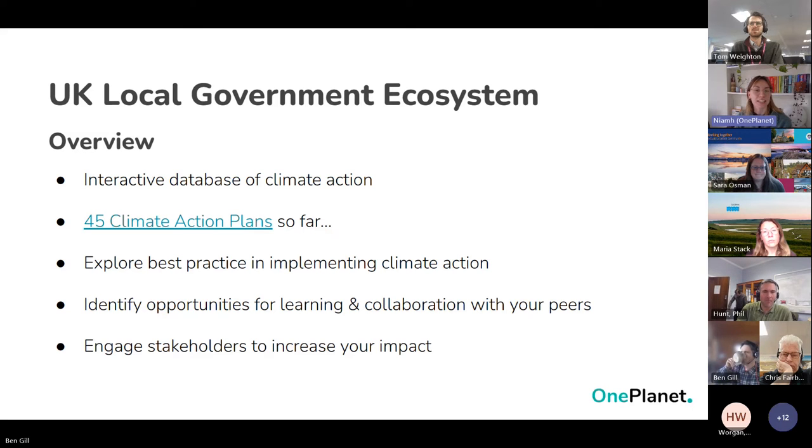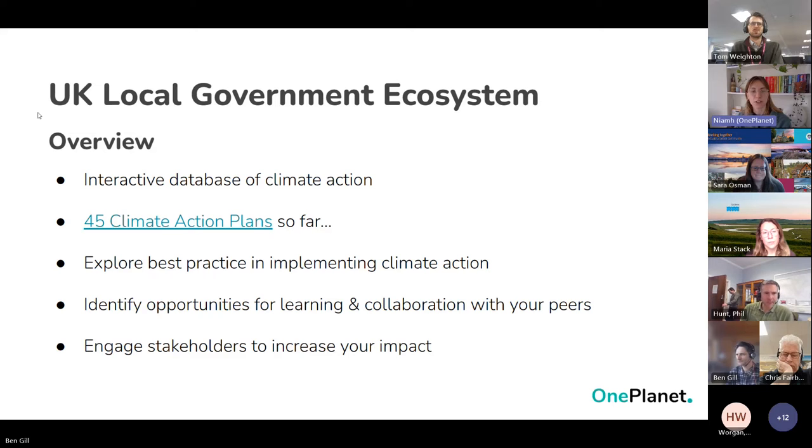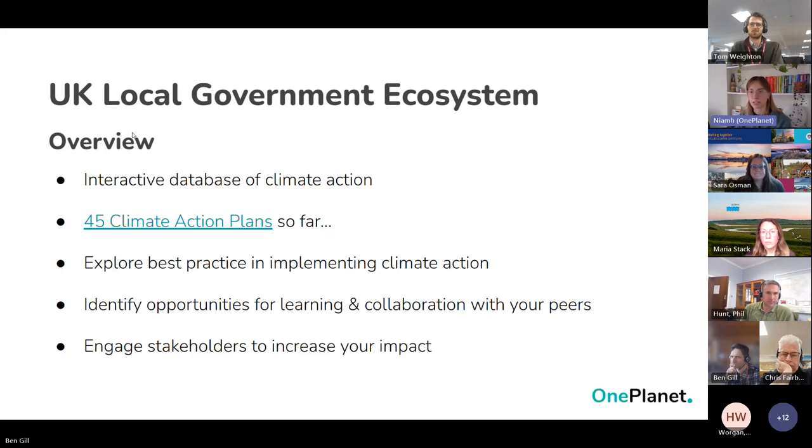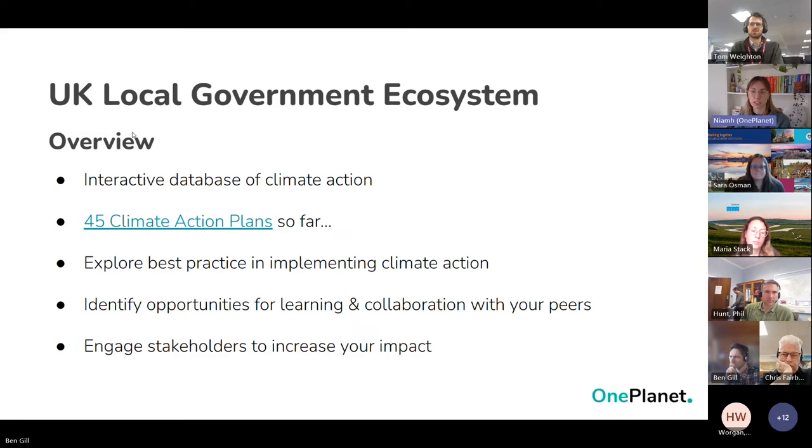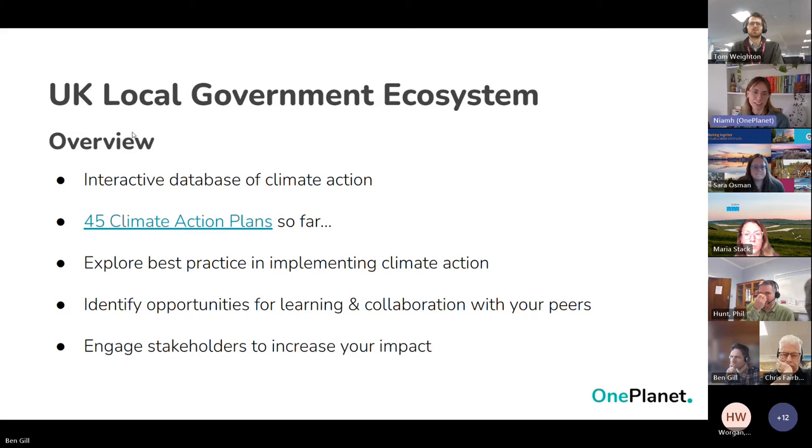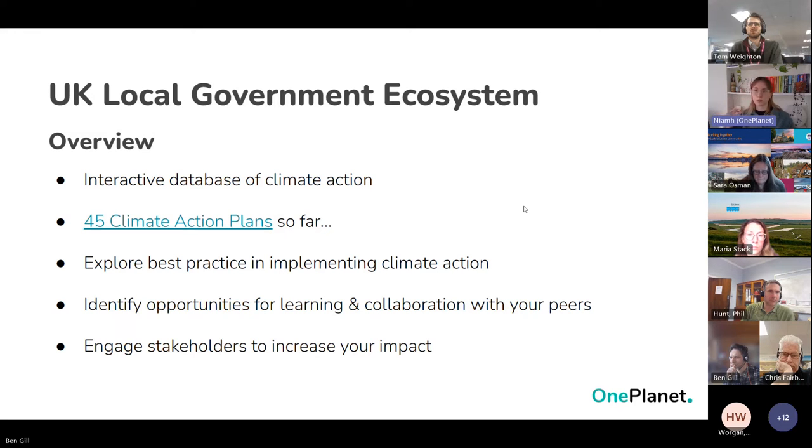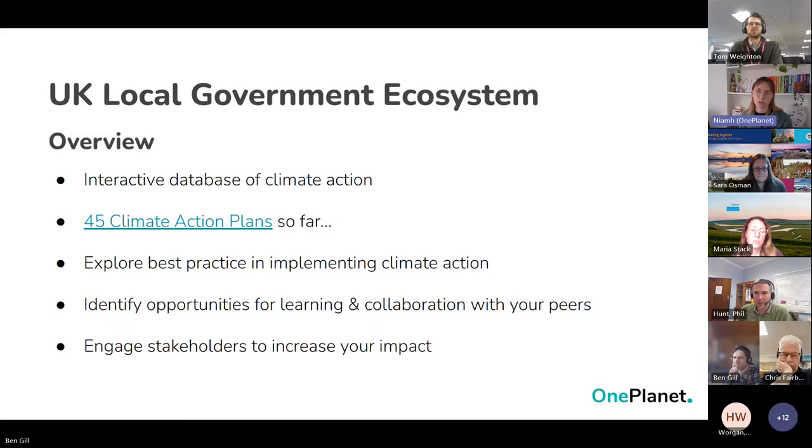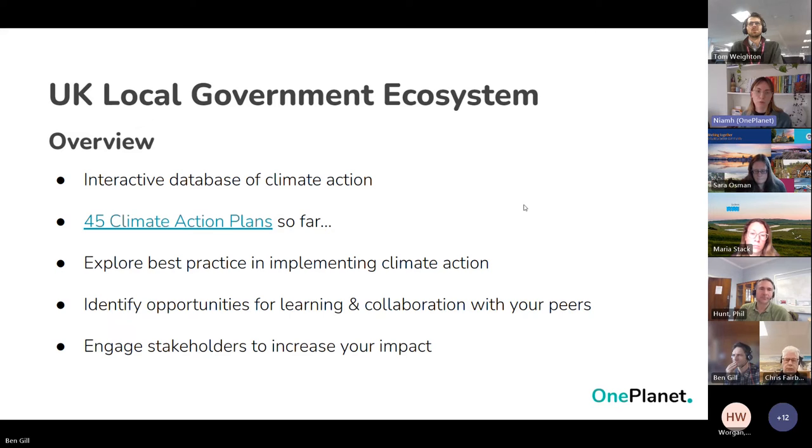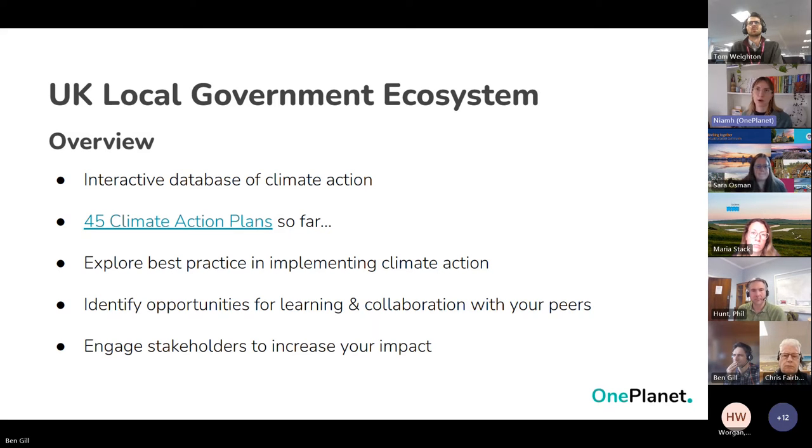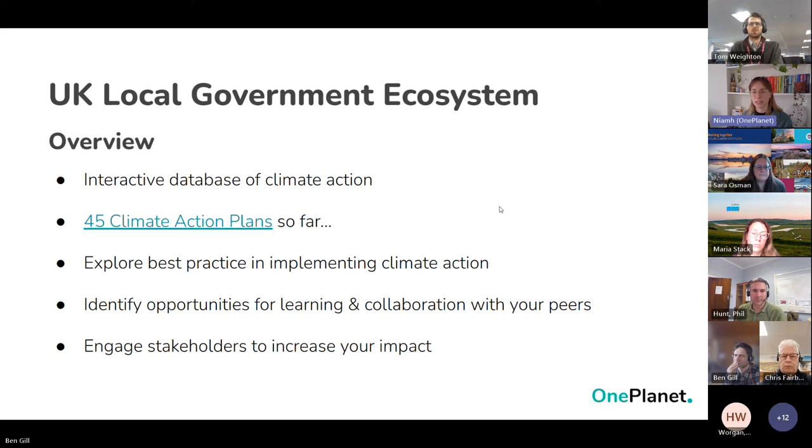The ecosystem really is an opportunity for anyone, whether it's a local government or a community member, to explore what each local government is doing and what does good climate action look like. It's an opportunity to identify learning opportunities and where if you've got two local governments that may be in similar areas or trying to achieve similar goals, it allows you to collaborate and learn from one another. By having your climate action plans published in a much more interactive and engaging way, it enables you to engage with your stakeholders better and hopefully increase impact.